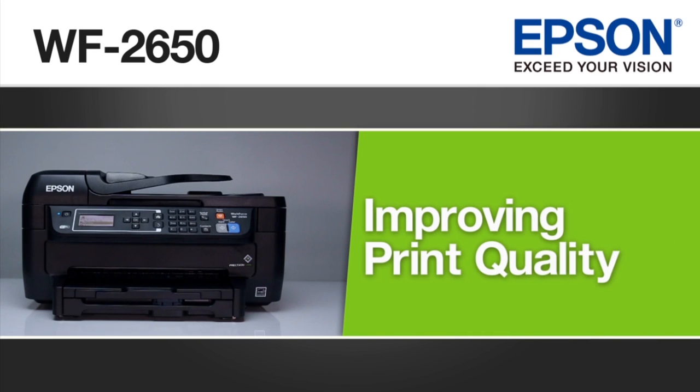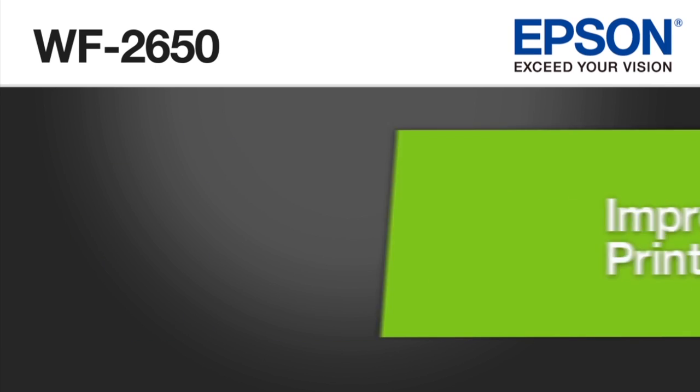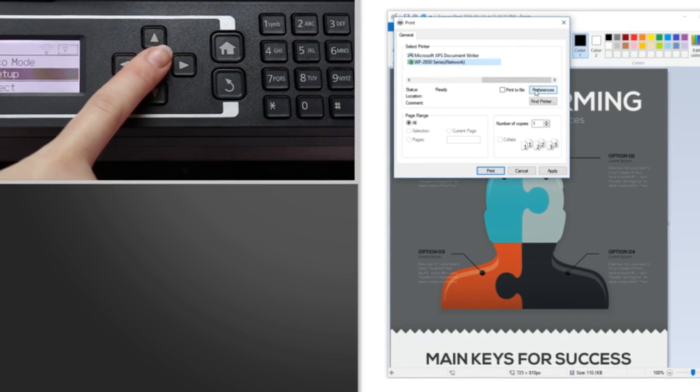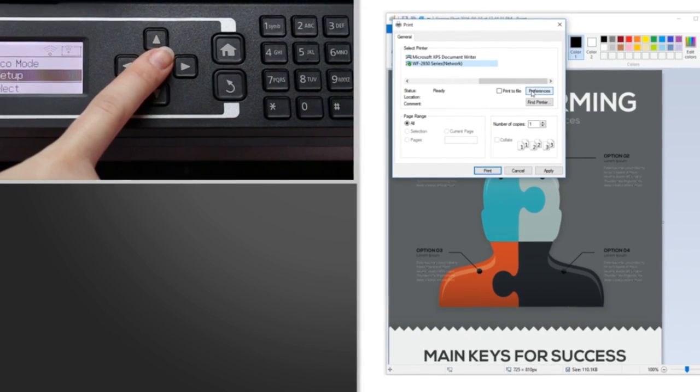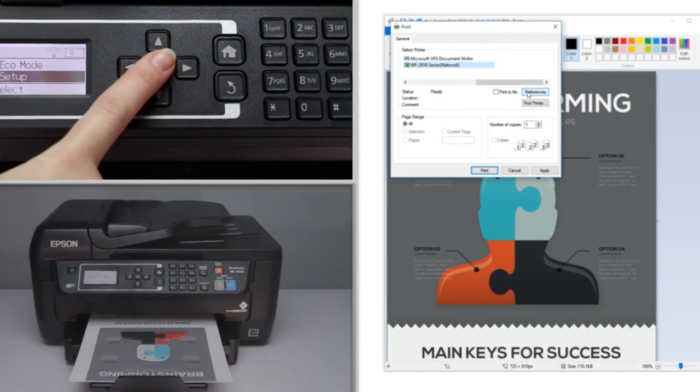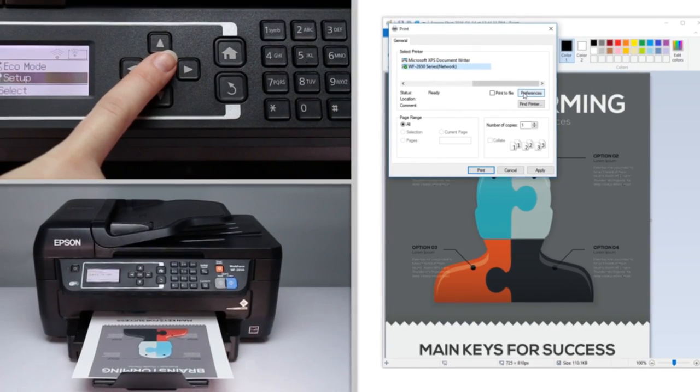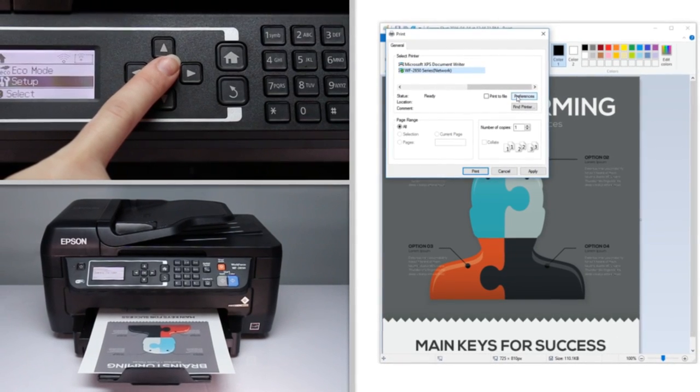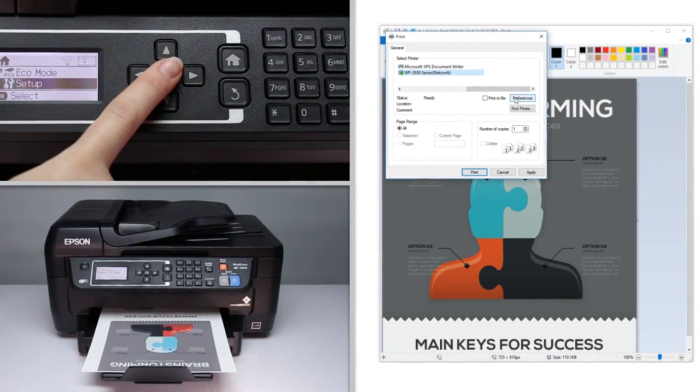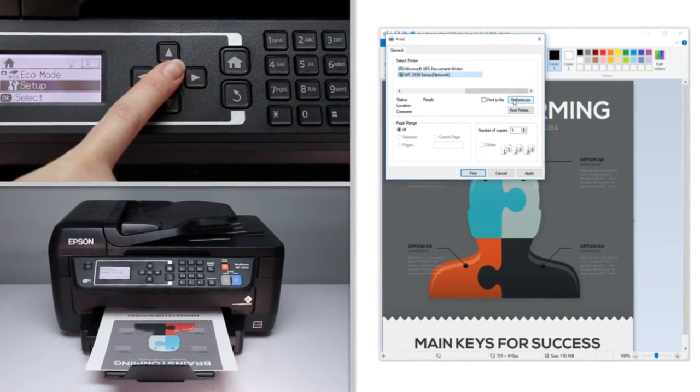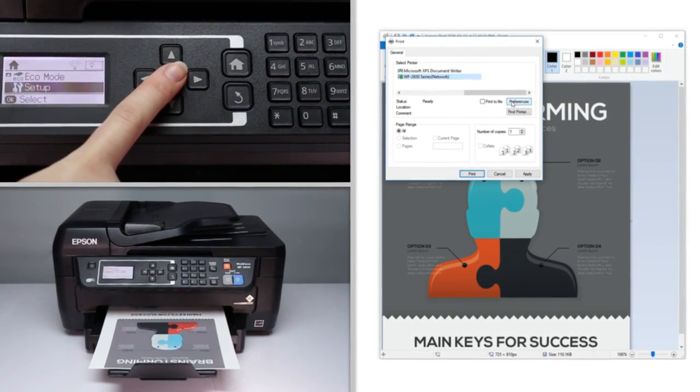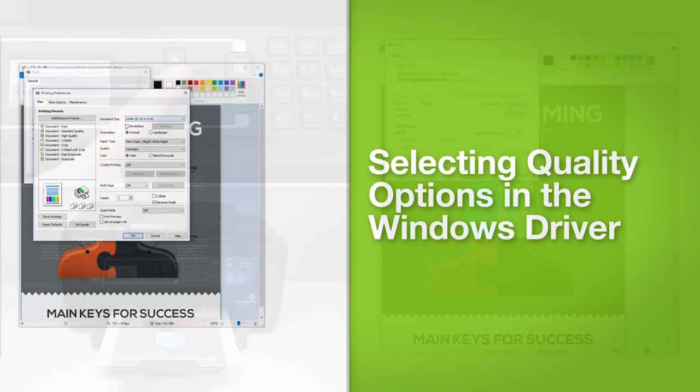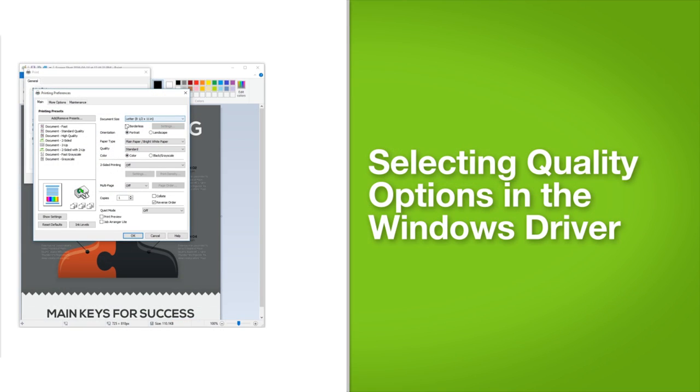This video shows you how to select optimal print quality settings for the Epson WorkForce WF2650 printer. The print quality settings you select from the driver and control panel of the WF2650 can have a dramatic effect on the way your prints look. We'll show you how to select the settings that will enhance your prints, selecting quality options in the Windows driver.